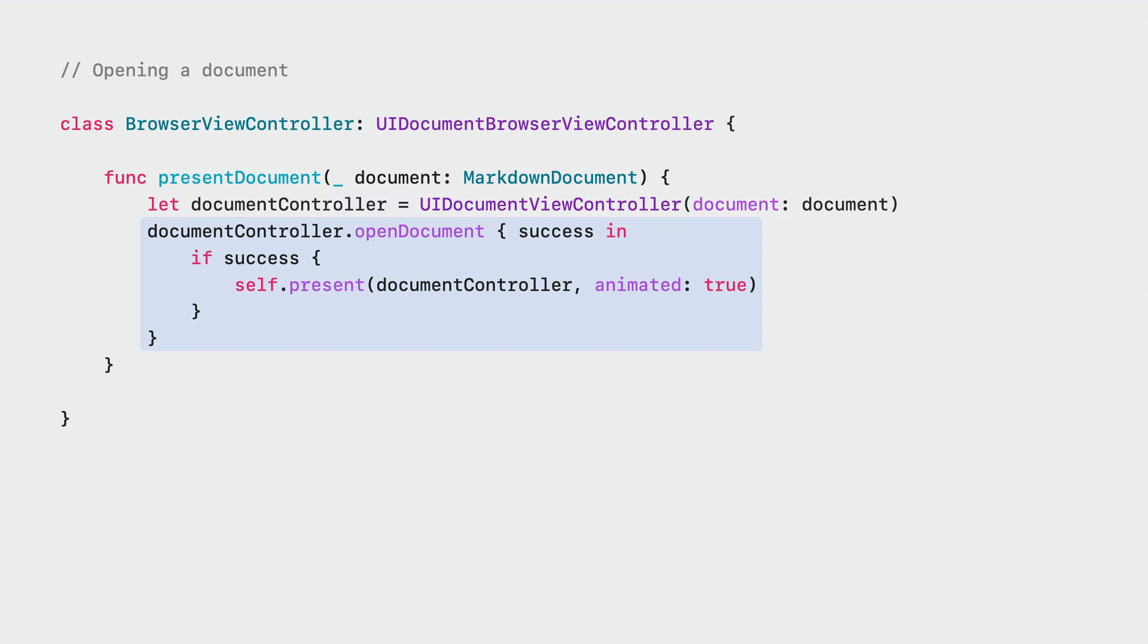UIDocumentViewController automatically opens and closes the document. However, if you need access to the document from outside the view controller, call OpenDocumentWithCompletionHandler. UIDocumentViewController will make all the necessary callbacks such as calling DocumentDidOpen and call your completion handler when ready.